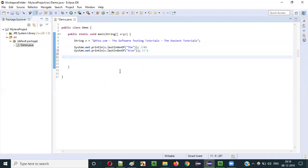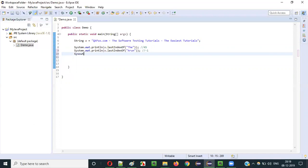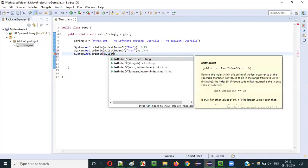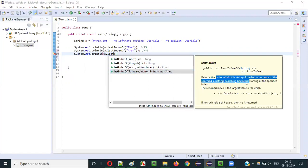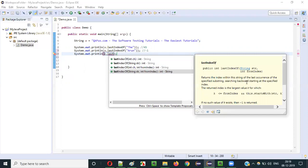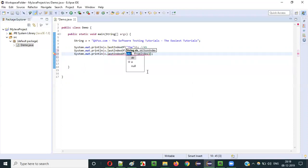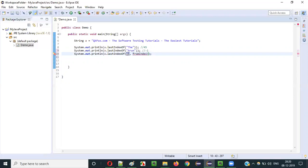Next, we can even go with characters. But before that, let's look at another overloaded method of lastIndexOf — that is lastIndexOf(String str, int fromIndex). It returns the index of the last occurrence, searching backwards starting at the specified index. So if I give lastIndexOf('da', 15)...